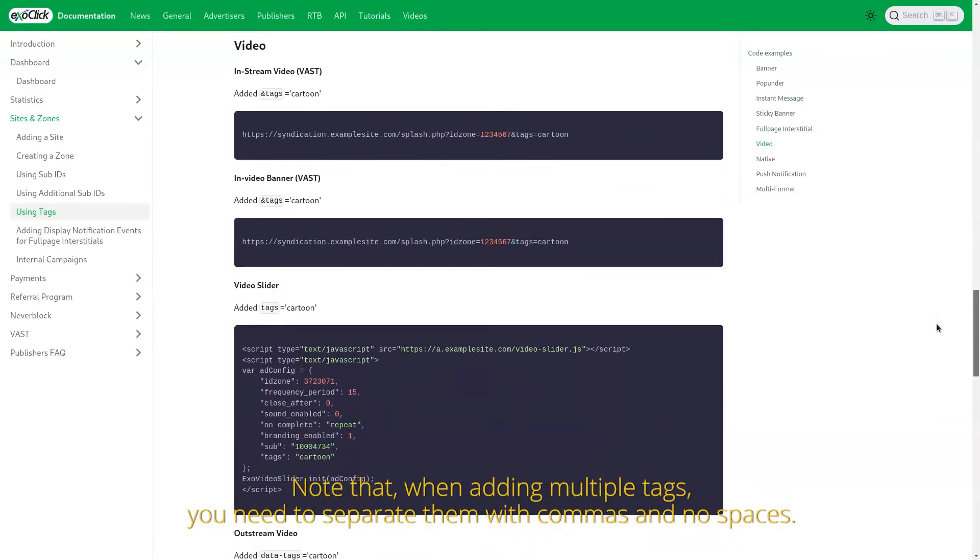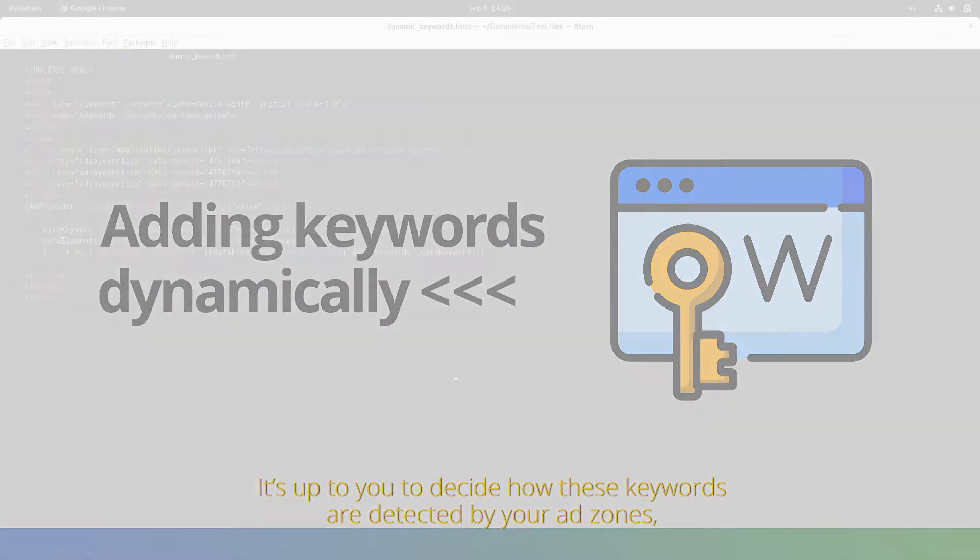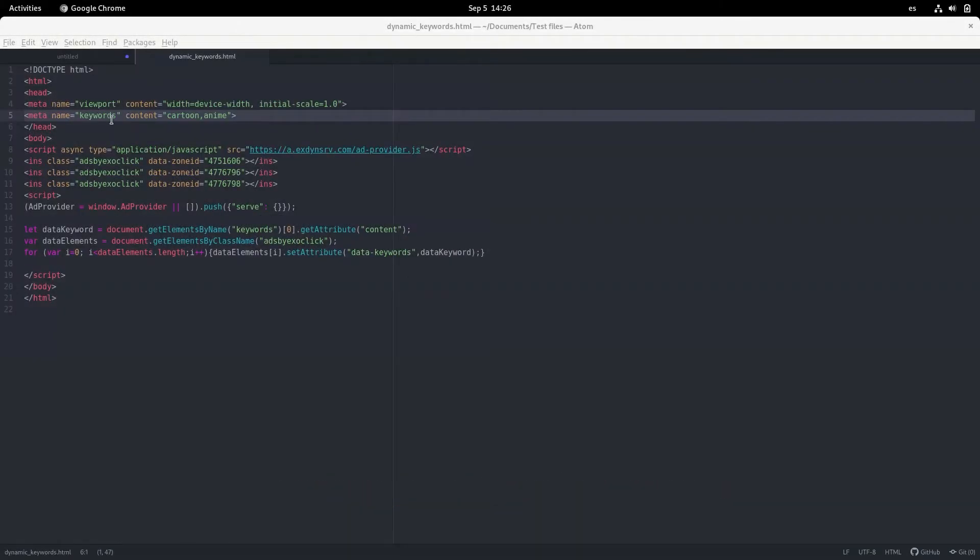Note that when adding multiple tags, you need to separate them with commas and no spaces. It's up to you to decide how these keywords are detected by your ad zones, but we always recommend doing so dynamically.